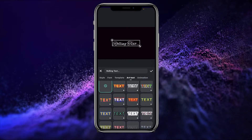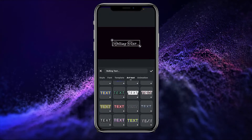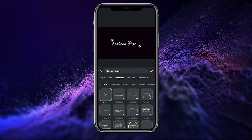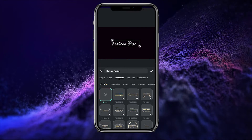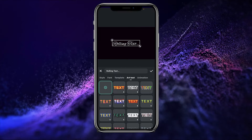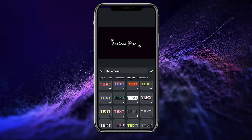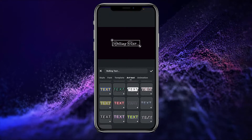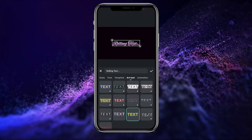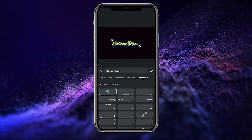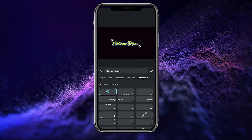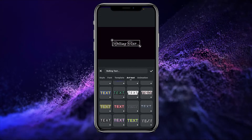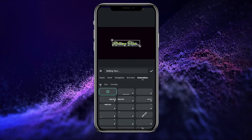To make my text look more interesting, I will go to the Art Text panel. Here we have many text templates to choose from for my text effect. By clicking on any text you can apply your art text effect.